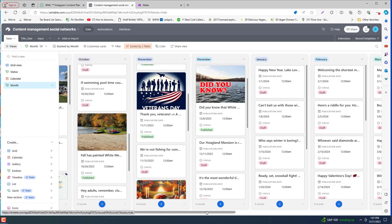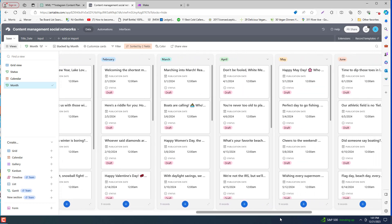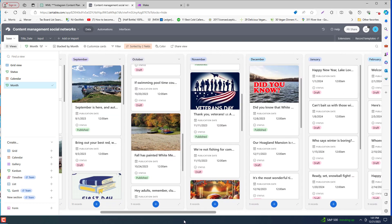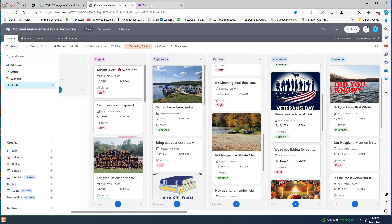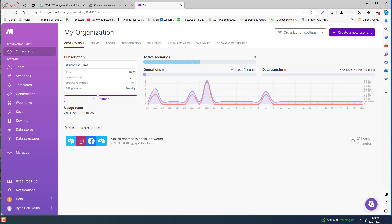So once you have all the content and the dates and hashtags and all that fun stuff in Airtable, what you're going to want to do is link this up with the social media accounts that you want to post to and you'll do that through make.com. So here's where the magic happens.